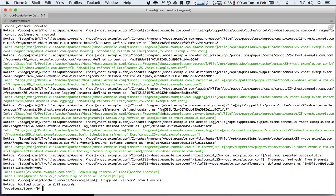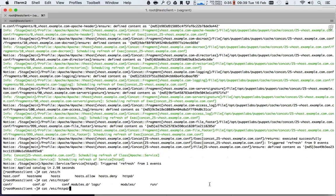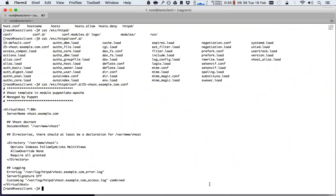So it ran puppet and we'll see here in between the lines that it has created some vhost for us, and we can see that by running etc... And here's our virtual host.